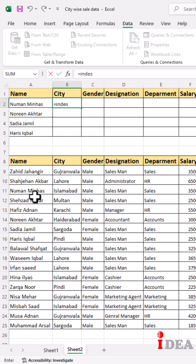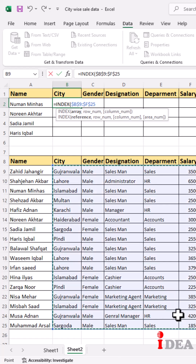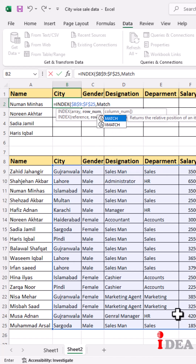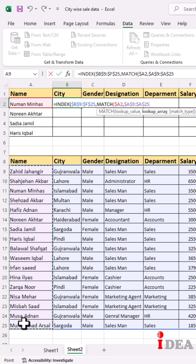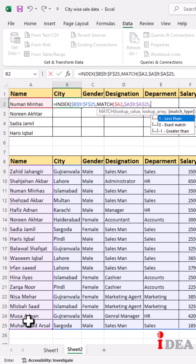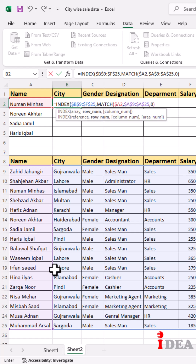Select a cell and type equals, then INDEX, open parenthesis, select the range, and hit F4 to lock the range. Then type MATCH, open parenthesis, select the lookup value, and hit F4 three times to lock only the column. Now select the lookup array and press F4 to lock the array, then zero for exact match, close parenthesis. Type the MATCH function again.